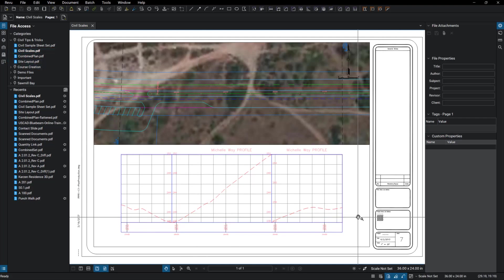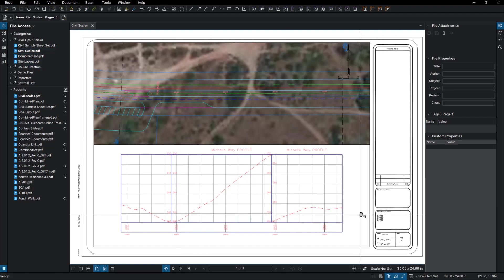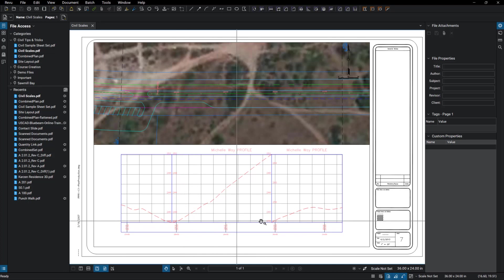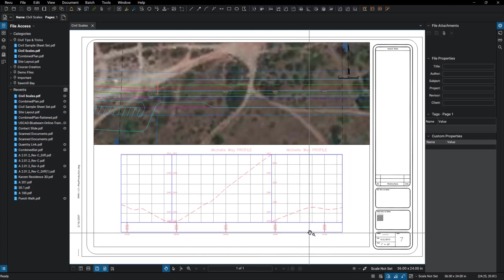Welcome to my scale drawing. This is a plan profile drawing and we've got some cut fill areas here that we want to measure.